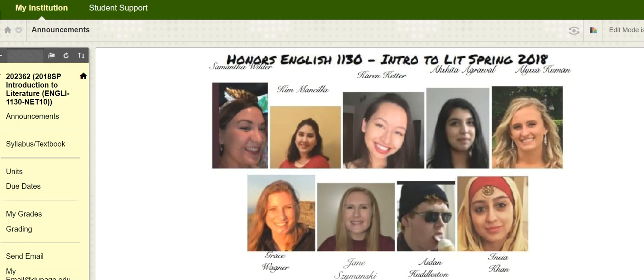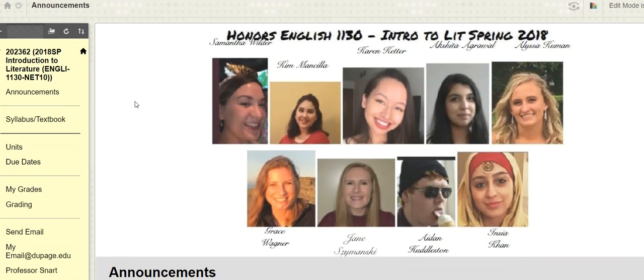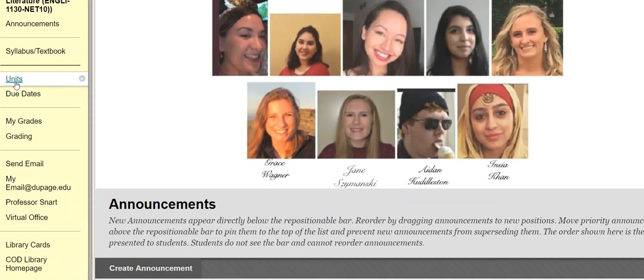Hey everybody, it's Professor Snart. A very quick check-in here, partly because there's not a ton of stuff to say since we're right in the middle — or kind of the beginning — of the group project, in the middle of the two units that comprise that project. And also because, as you might be able to hear from my voice, I am not feeling — or at least sounding — very terrific, so I won't subject you to this for too long.